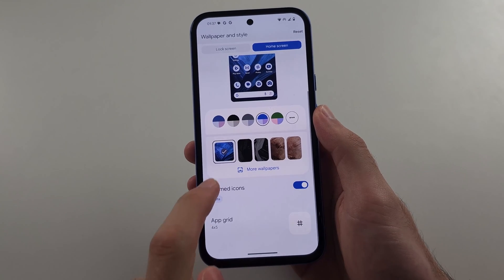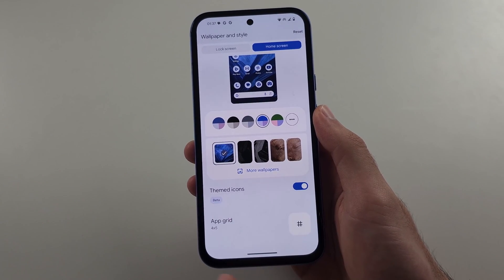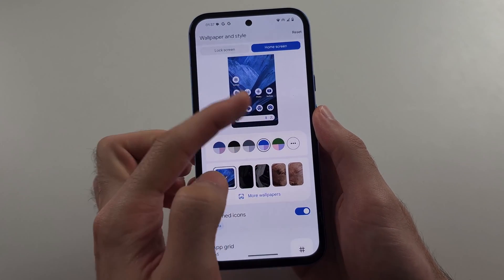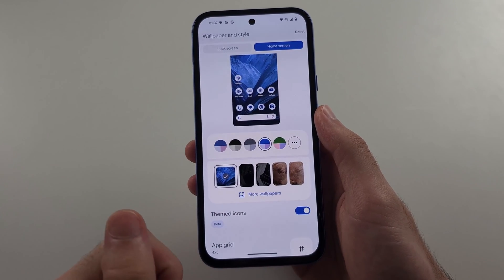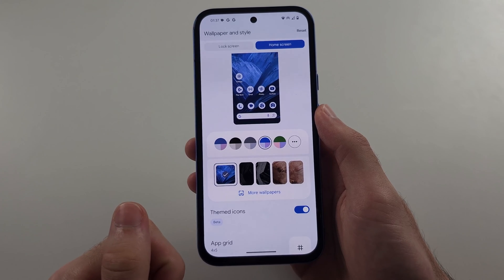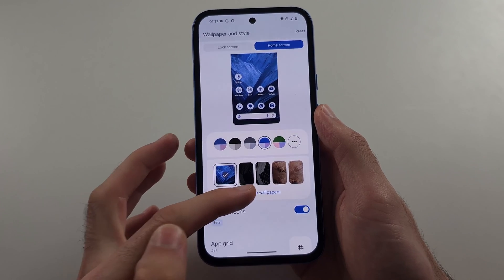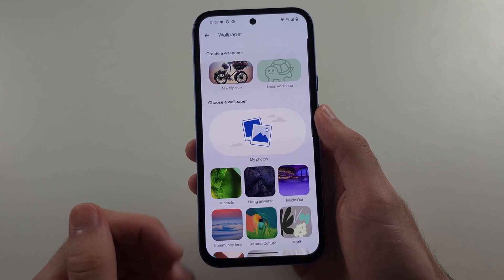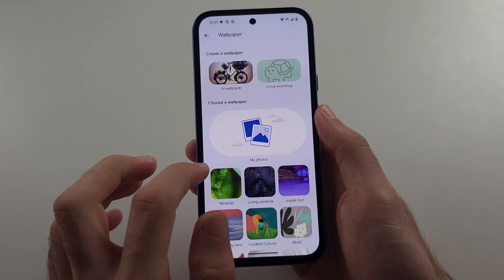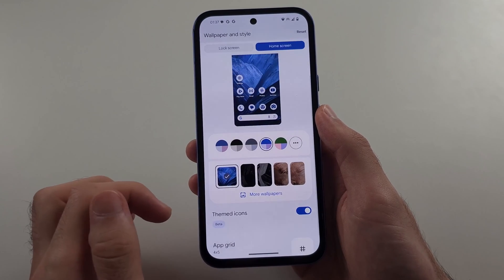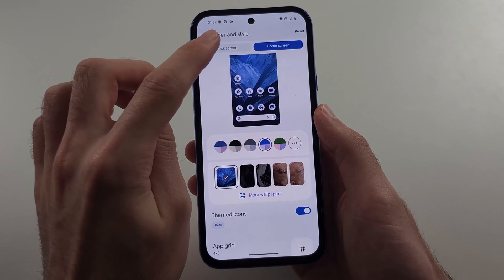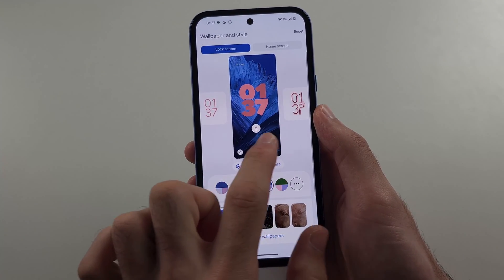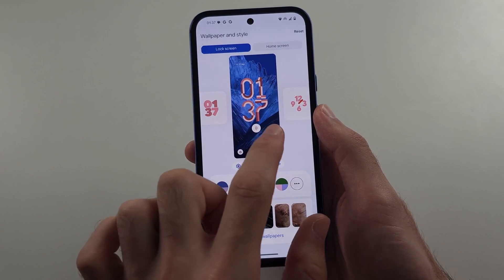You can change the app grid, which controls how many apps can be stored on the home screen. If you tap More Wallpapers, you can change your wallpaper. On the lock screen, you can swipe across.